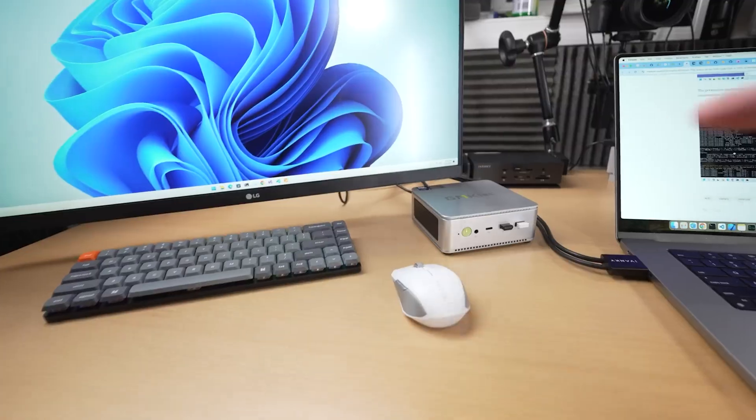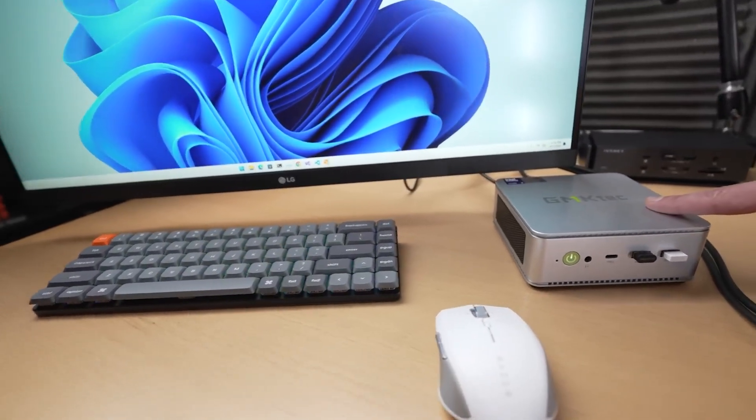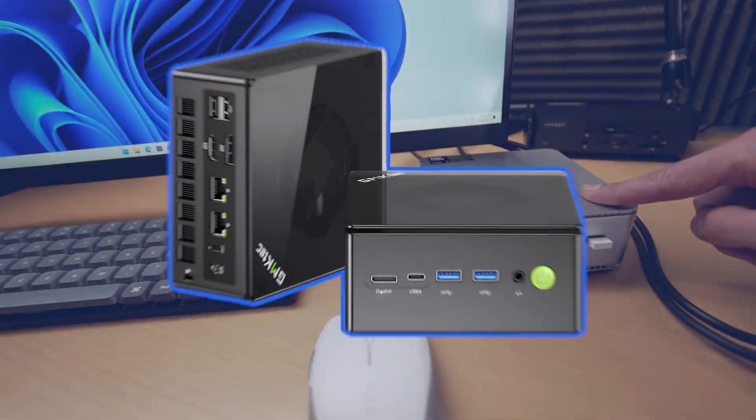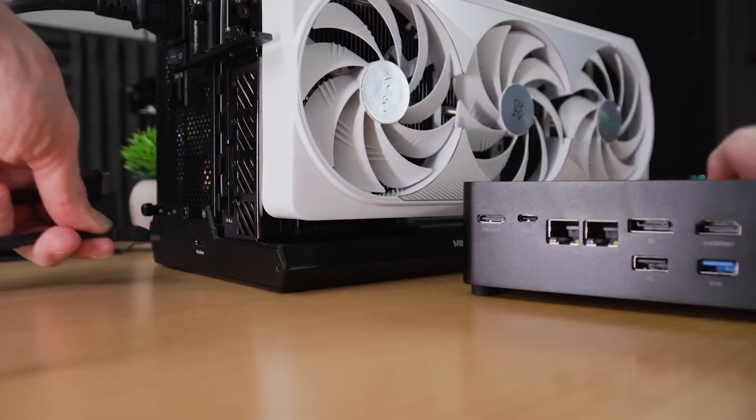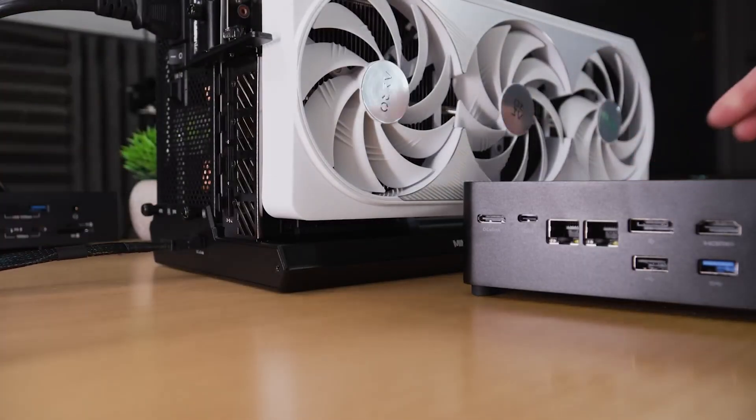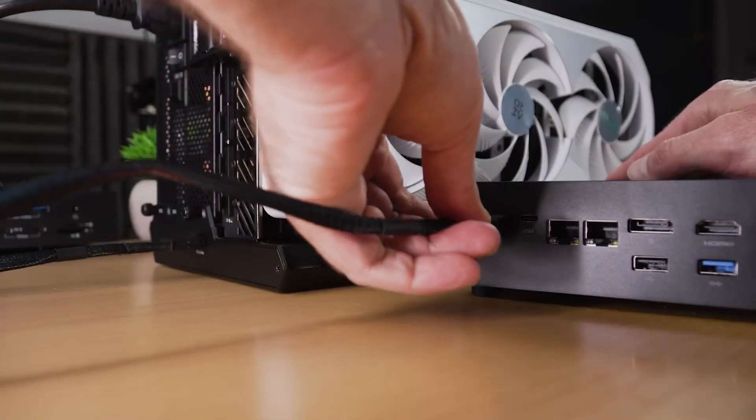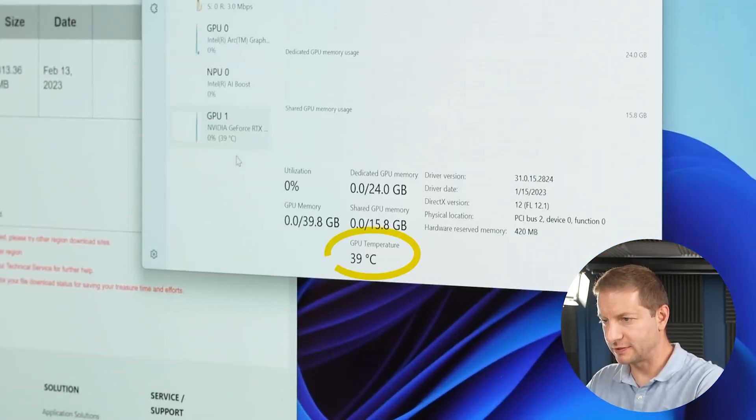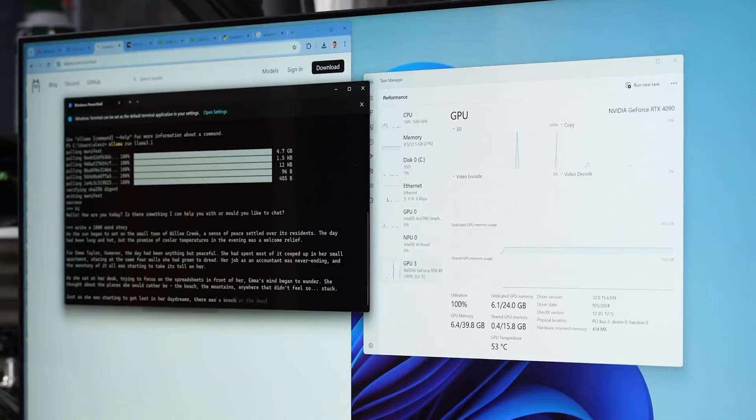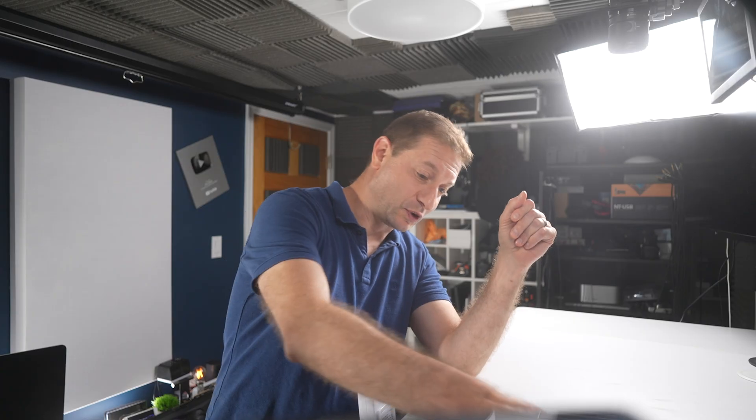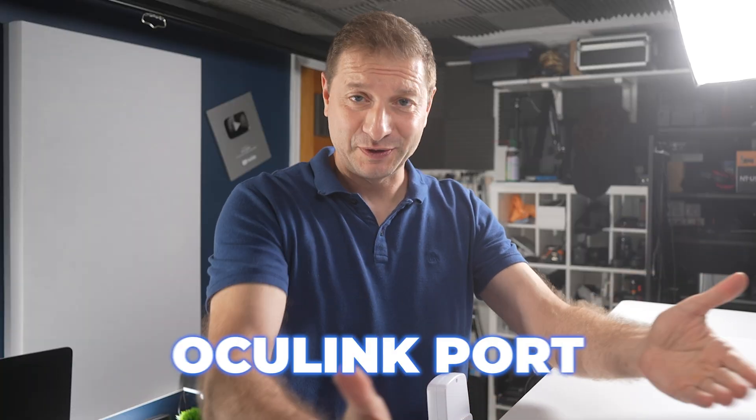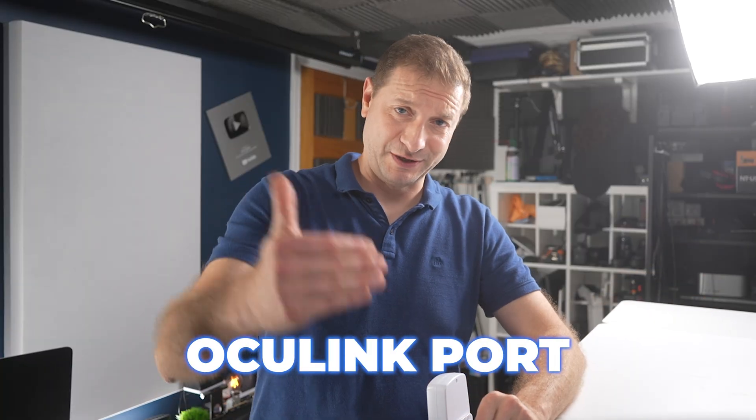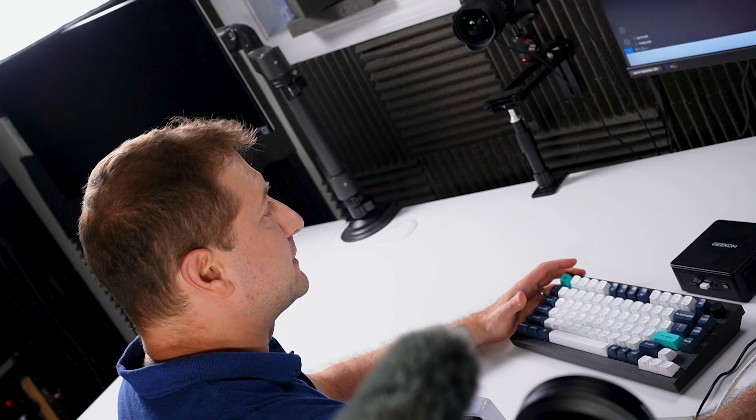Now one of the mini PCs that I tested, which was the GMKtec K8 Plus, had an OCuLink port on it, and that allows you to connect an actual discrete GPU to the machine and use that GPU for the training, and we get very different results in that case. So hopefully Geekom takes that into consideration if they do see this video. Make one of these with the OCuLink port. Thank you.